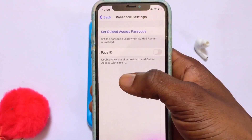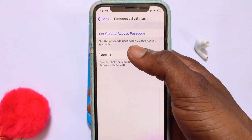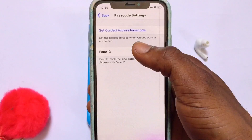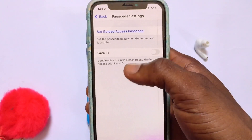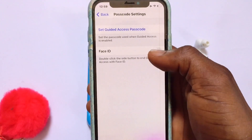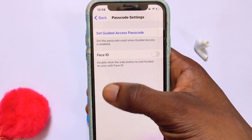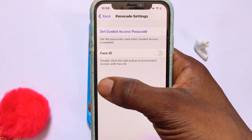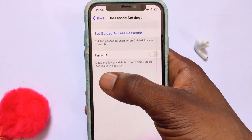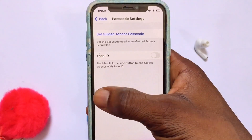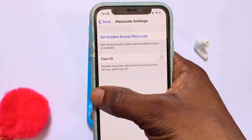Once you've found Guided Access, go ahead and turn this option on. Once it's turned on, you can set a particular password that you want to use to lock your application. You can also use Face ID if you want.